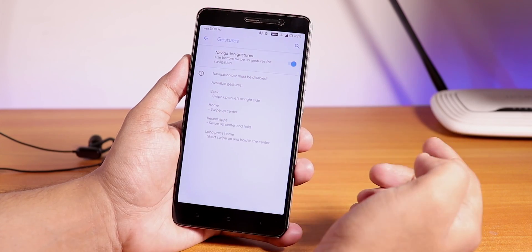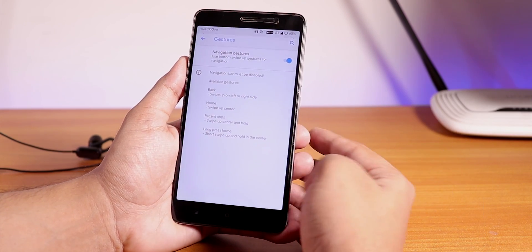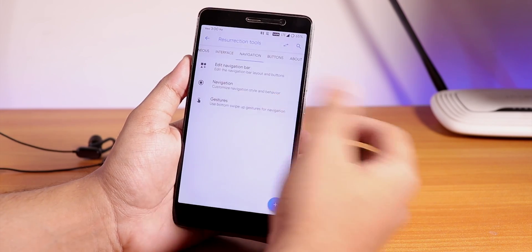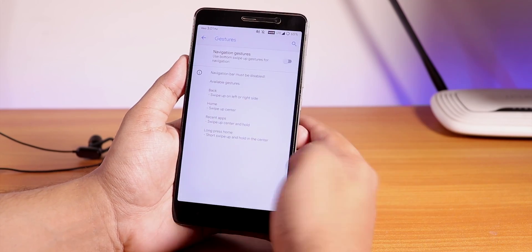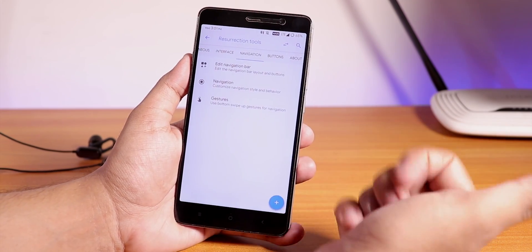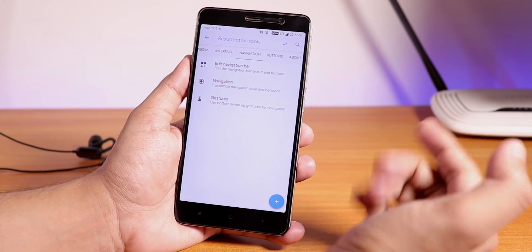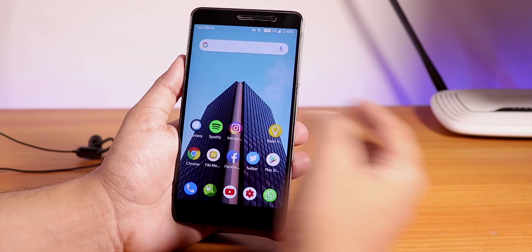Let's go to gestures. Here as you can see we have the navigation gesture, so you have to do this kind of gesture, but it's not like this kind of full screen edge gesture. That thing is present in Havoc OS, over here it's not present.